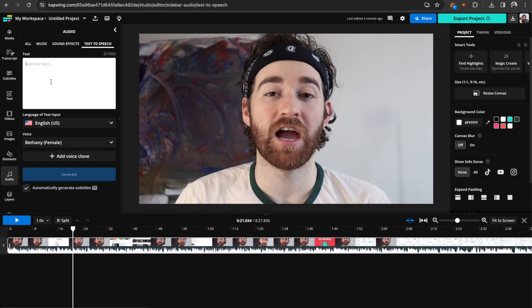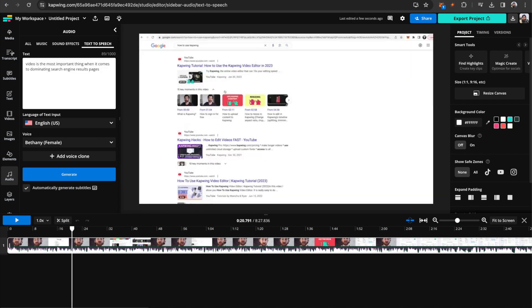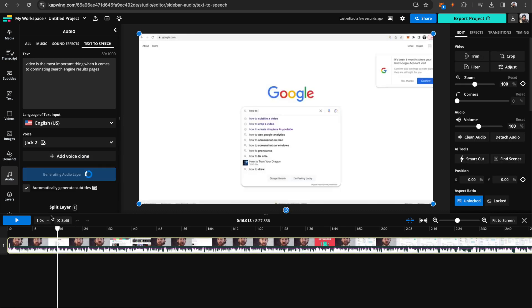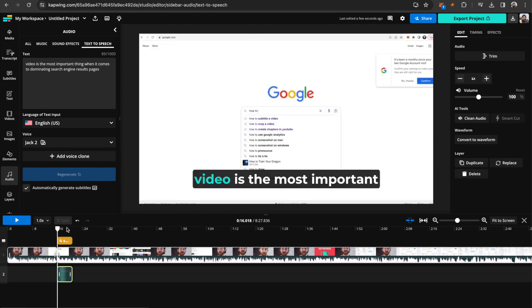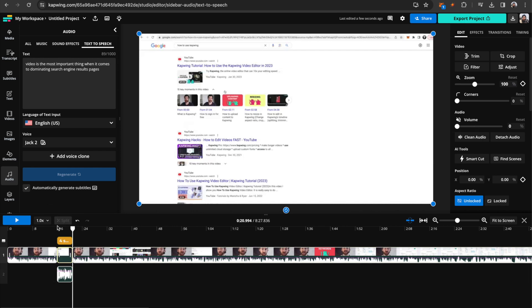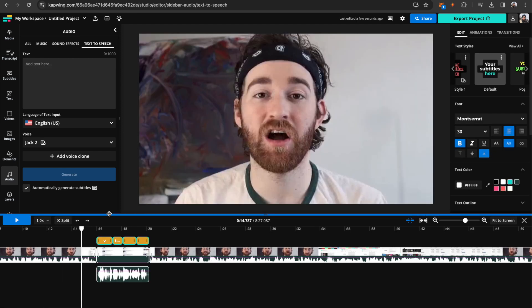Then type in what you did want to say. So let's just say that I meant to say video is the most important thing when it comes to dominating search engine results pages. I can just type that in, then pick my voice, then click generate. I'm also going to split this clip right here because that's where that portion of the audio comes in, and I will split at the end of where I say that. And then I'll just go ahead and bring down the volume on the original clip. And I've added in my generated clip.